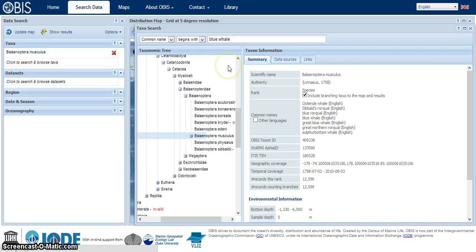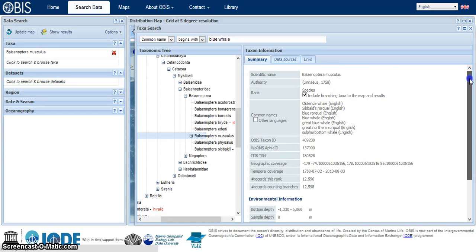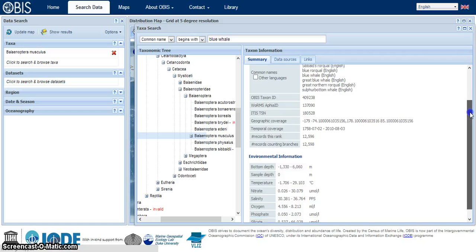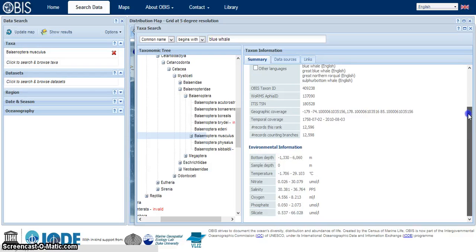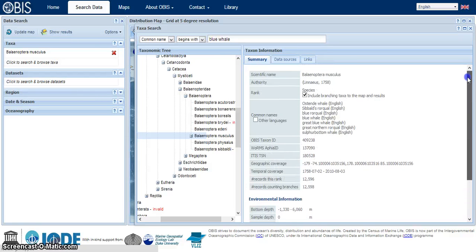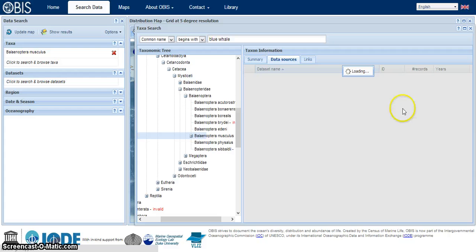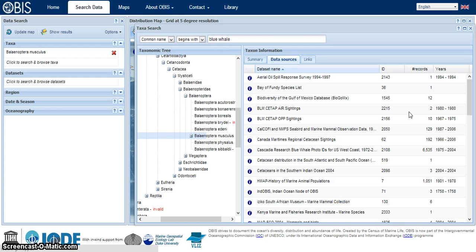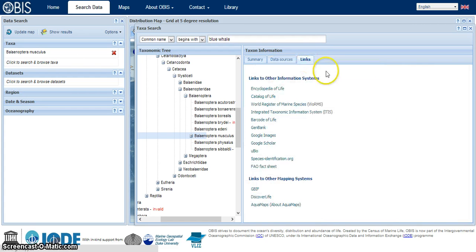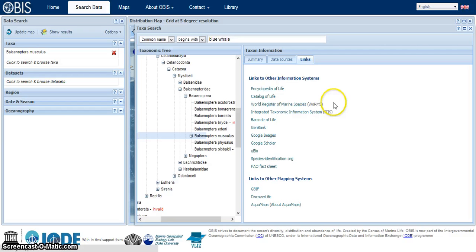Before we even see the map, we get some more information on the blue whale. We get this summary page here. You can take a look at the data sources, get some idea of where all this information is coming from. There's also some more links for blue whale information, including some more mapping tools.